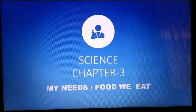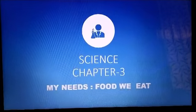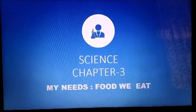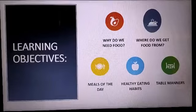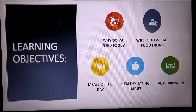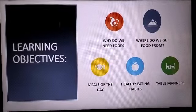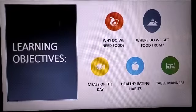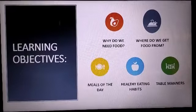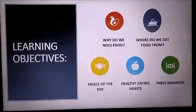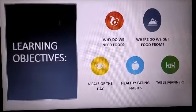Hello kids! Today we will be learning Science, Chapter Number Three: My Needs — Food We Eat. Our learning objectives are: why do we need food, where do we get food from, meals of the day, healthy eating habits, and table manners. These are all the points we are going to include in our chapter. Now let's begin.